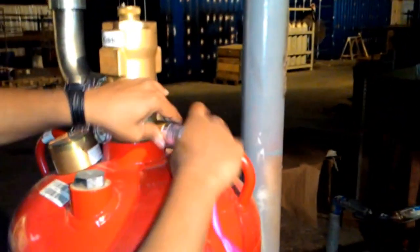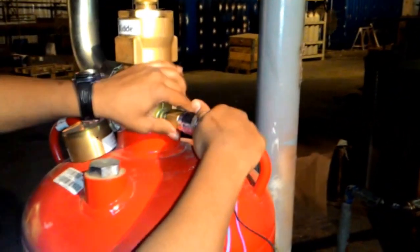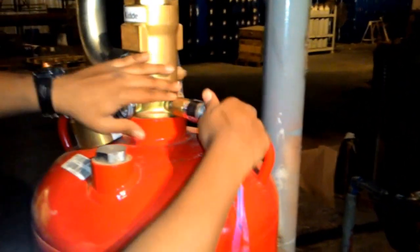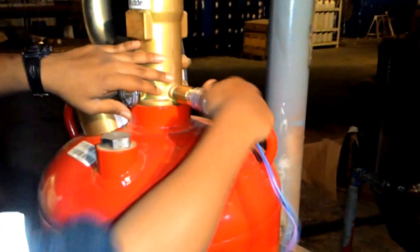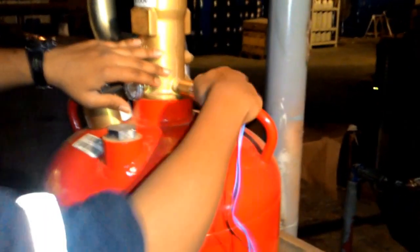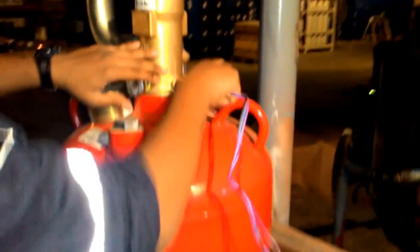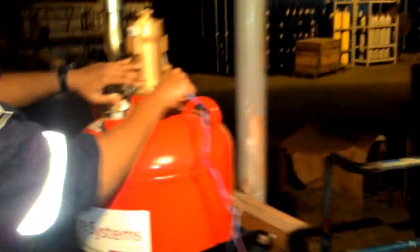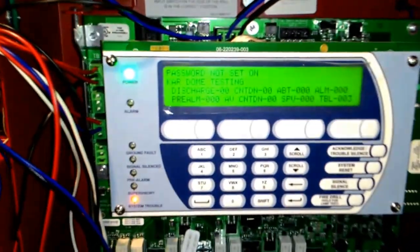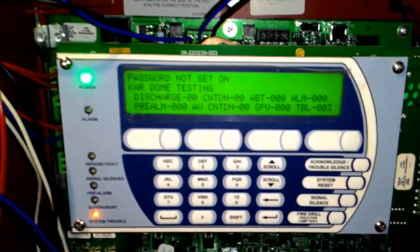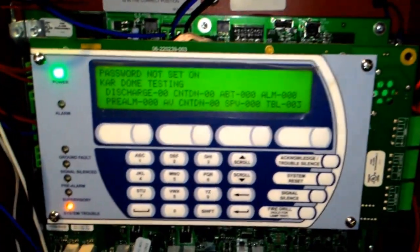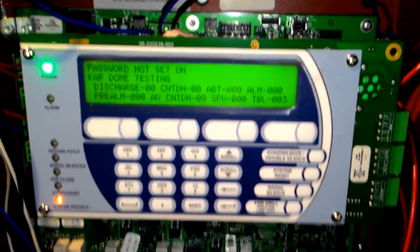Now to demonstrate that once the gas has been recharged, we are putting back the pressure switch. And now you can see the system is restored back and is back to normal.